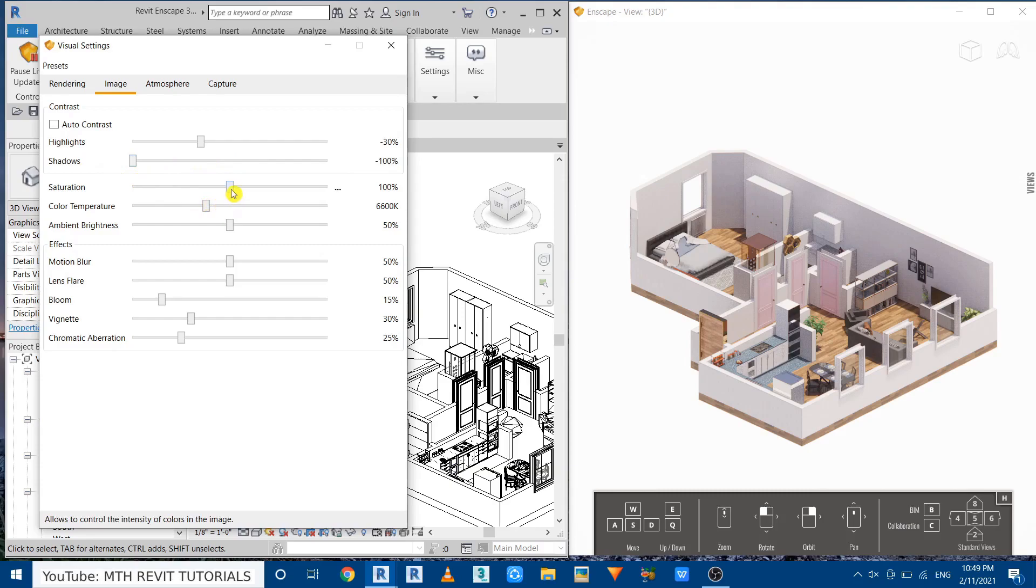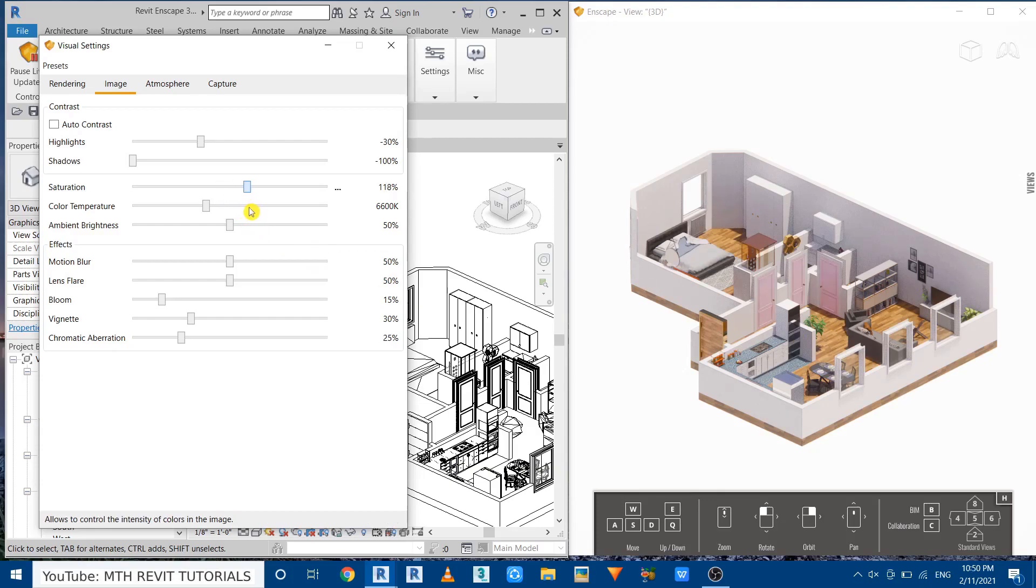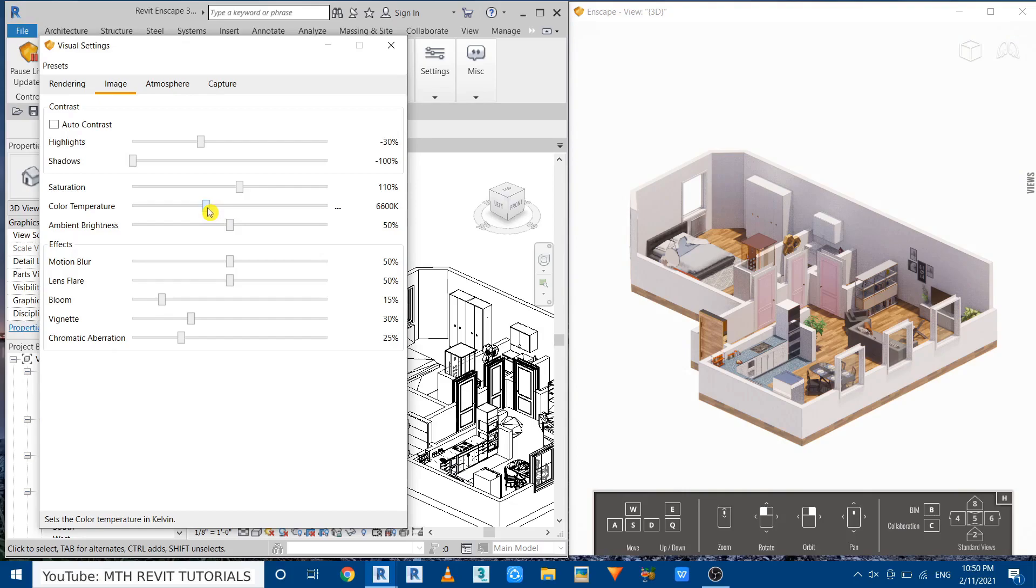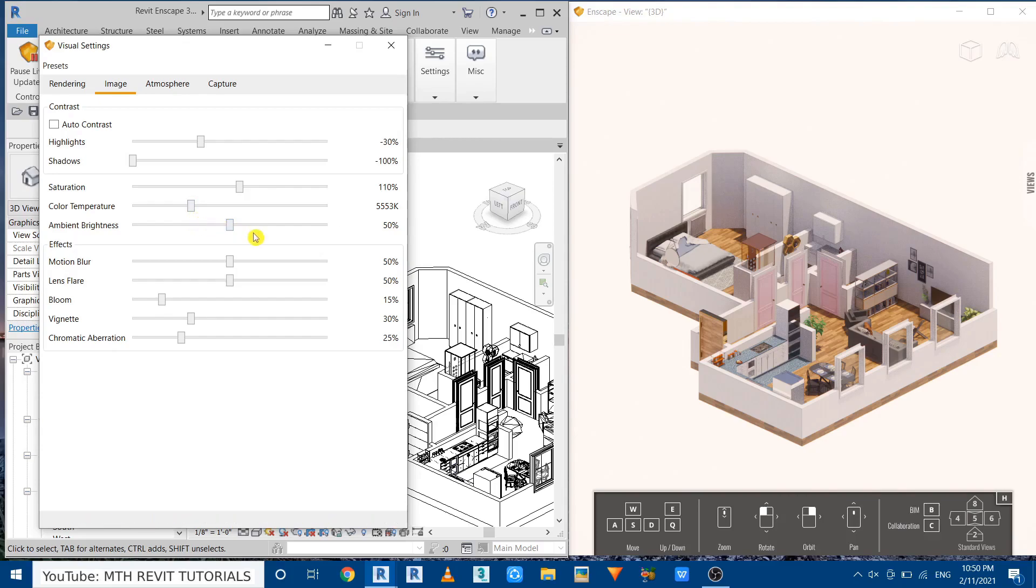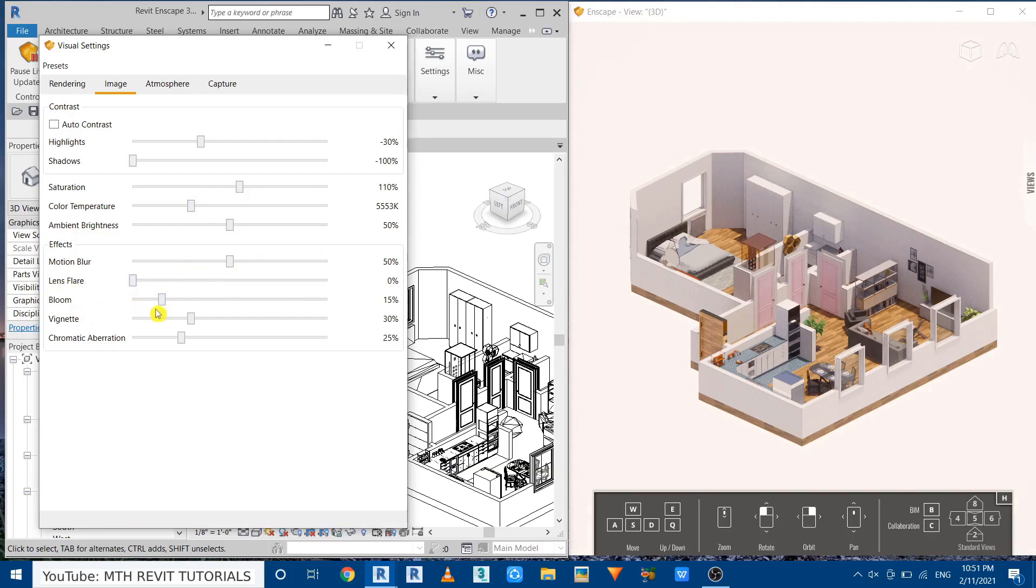Now I want to increase the saturation and you will see the effect on the floor if I increase it. I'll just leave it at 110. Now the color temperature I want to reduce to make it a bit warmer. Let's leave it at 5500. Perfect. Now we don't want any lens flare so let's make it zero as well as bloom.